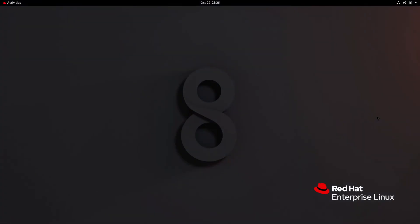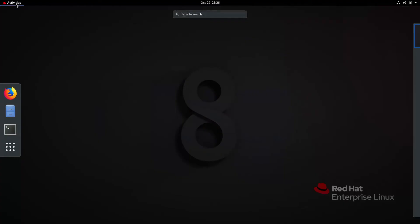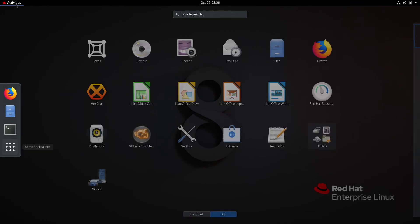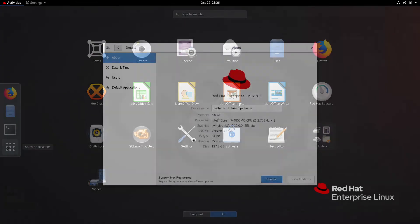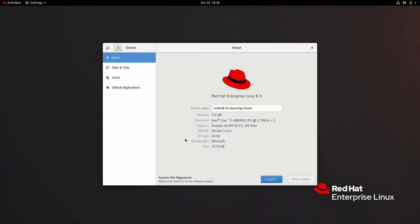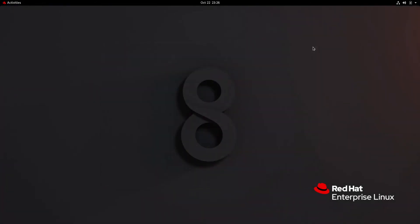Now we're going to use a Red Hat Enterprise Linux 8 computer to create a bootable 16 gigabyte USB drive that can be used to install Linux, any distro, on this or on another computer.